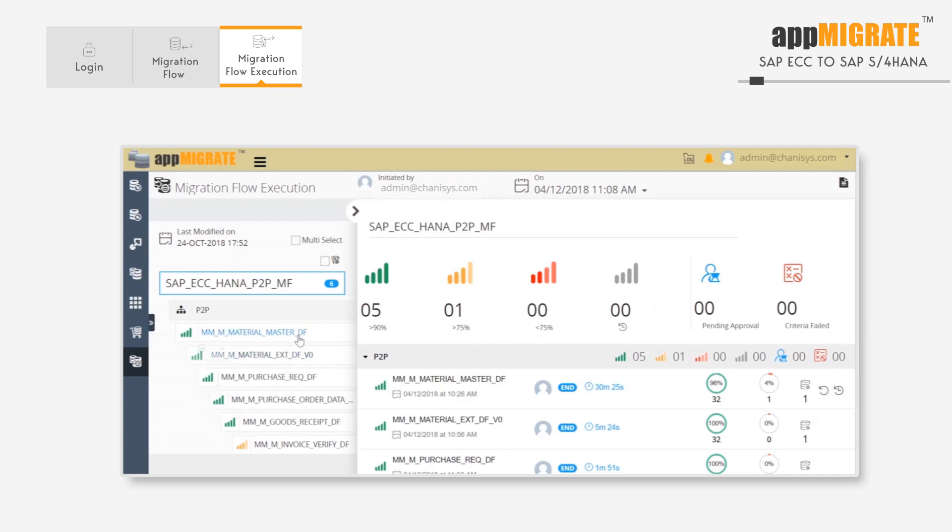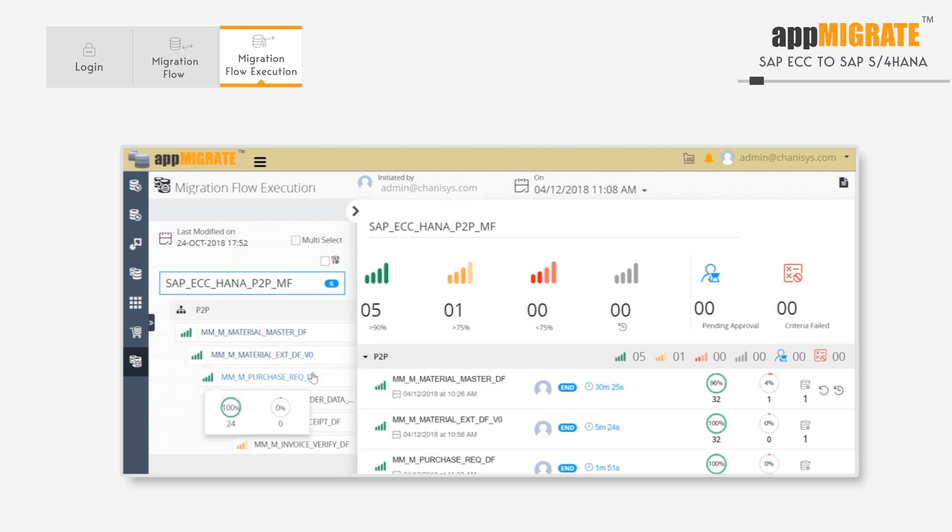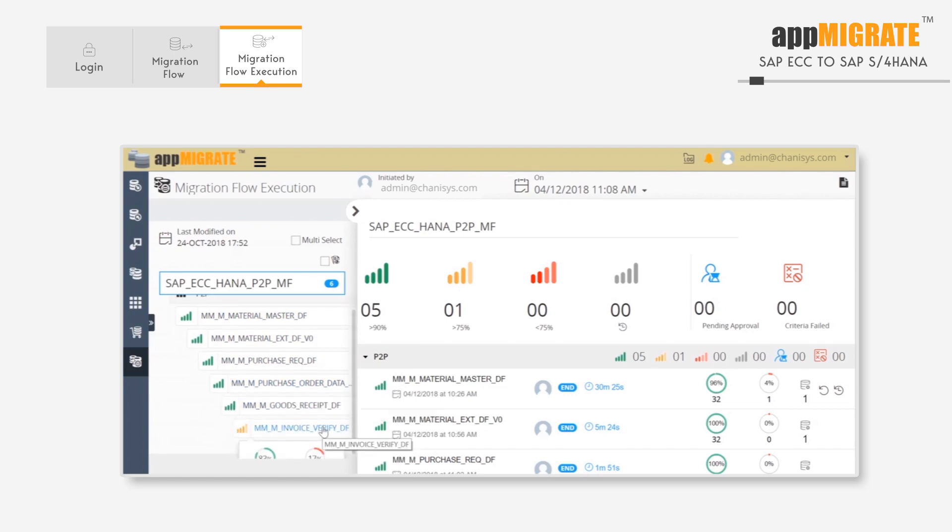The gray bars indicate processes that have yet to start. On the left, we can see all the flows defined in the migration flow, along with the success and data ratios of each data flow.